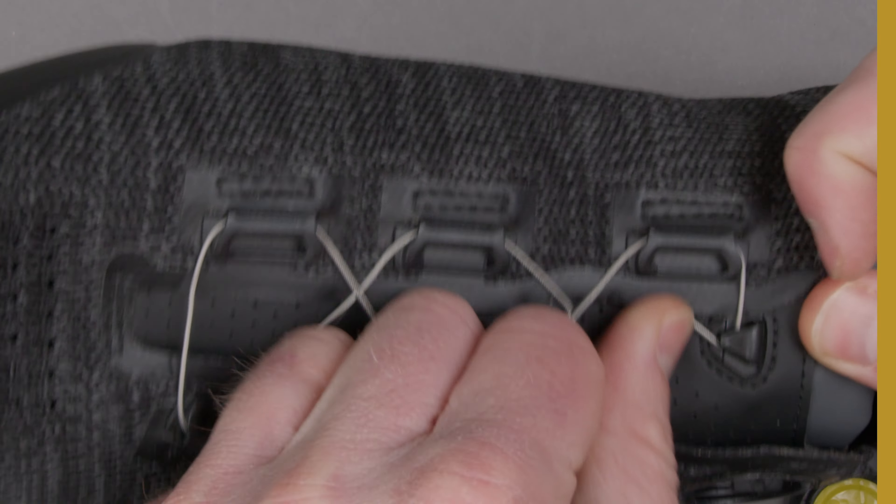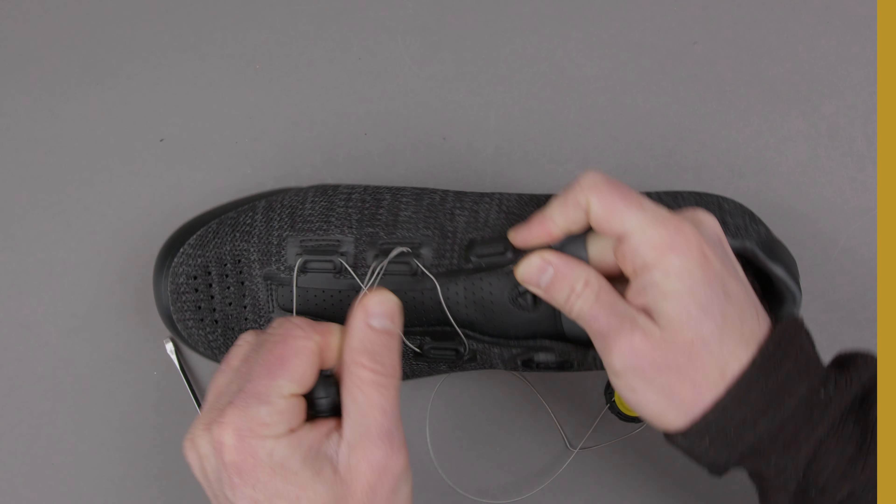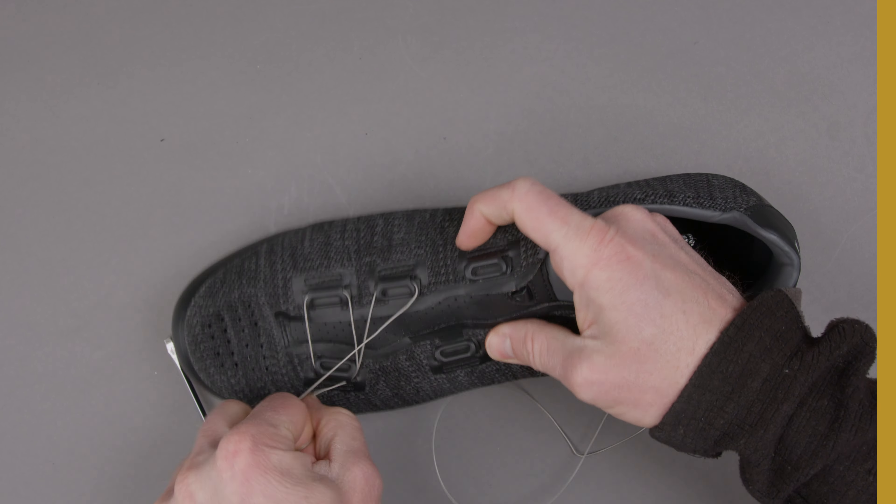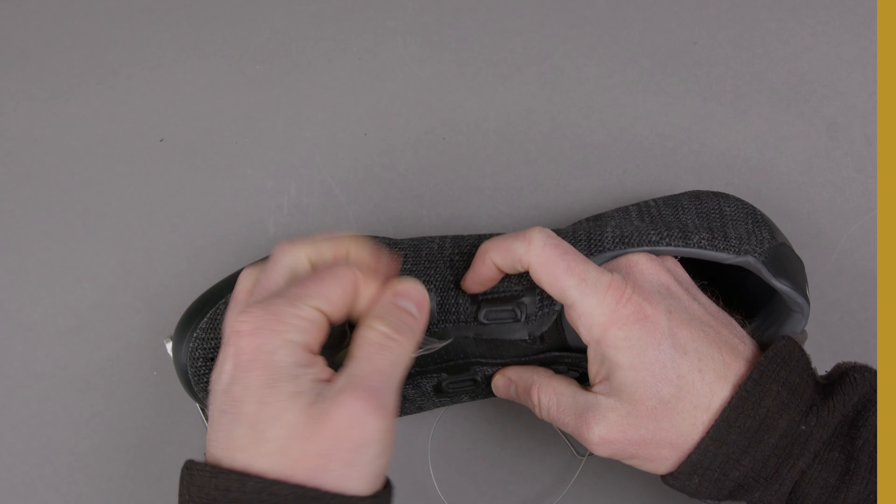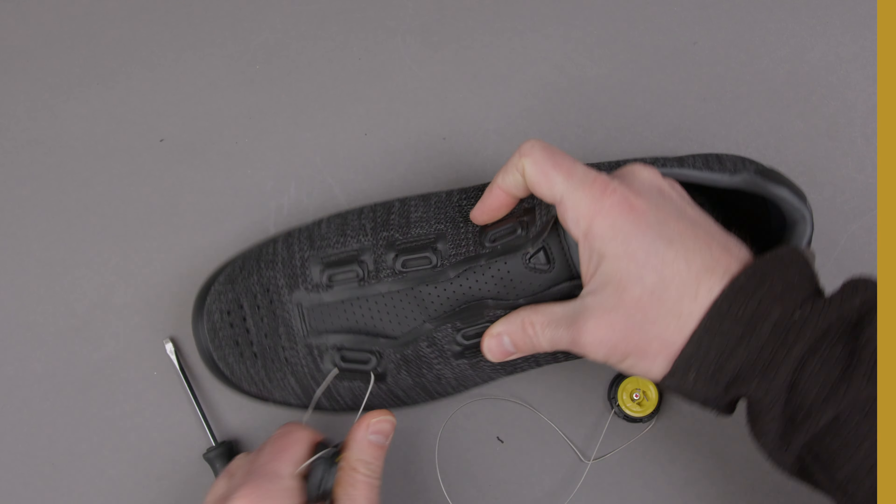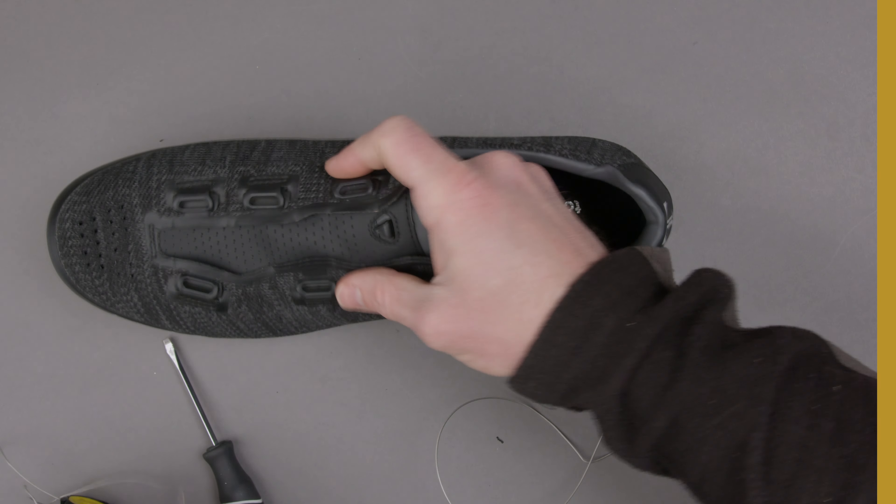Next you're going to remove it from the eyelets. Nice and easy there.